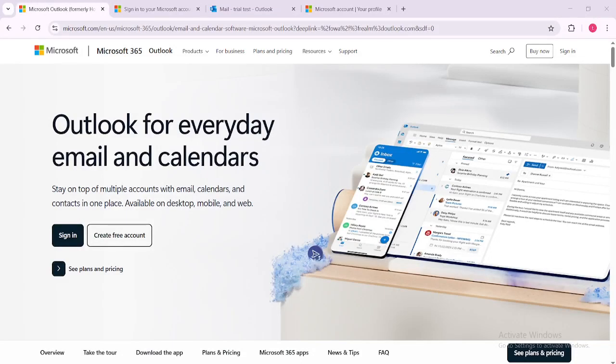In today's video I'm going to teach you how to change your email display name in Outlook. We'll walk through this process together ensuring that you can easily update your display name without any hassle. Let's get started.